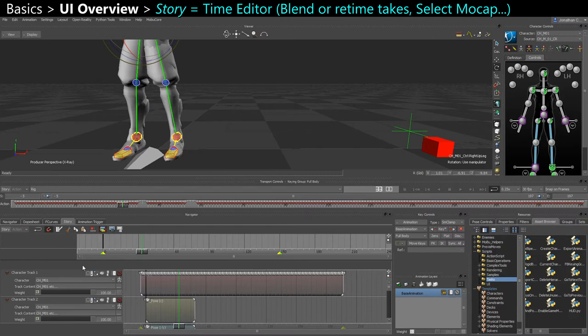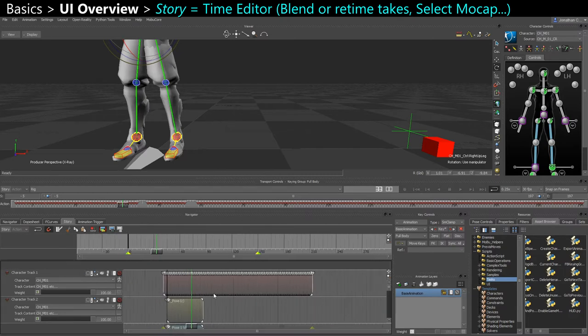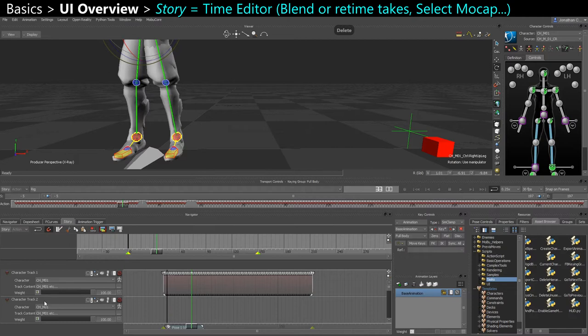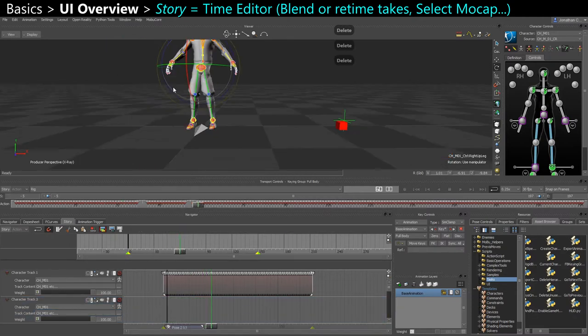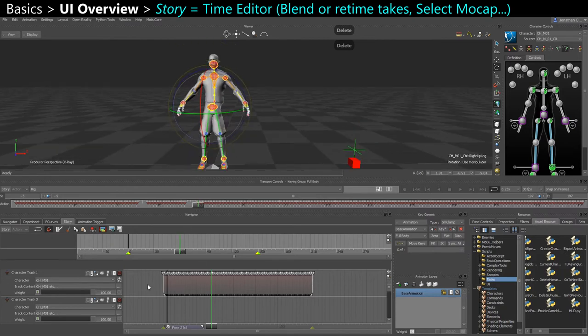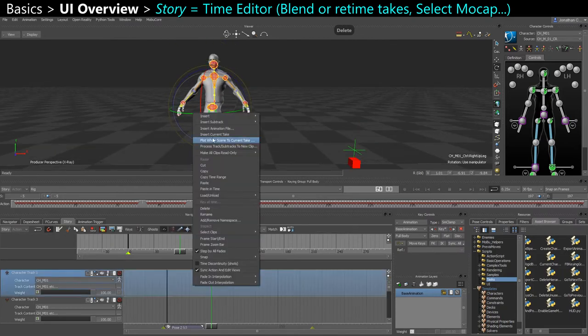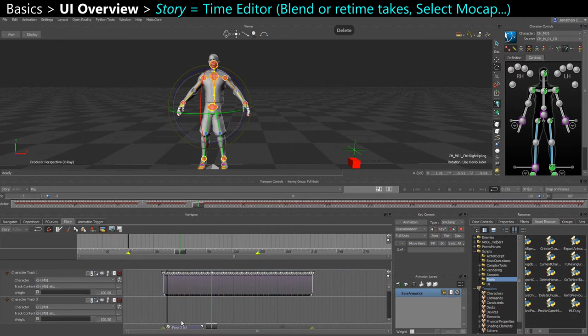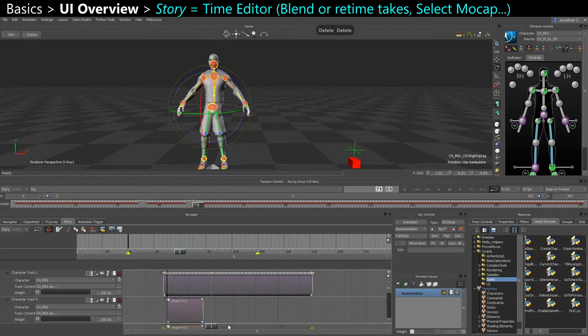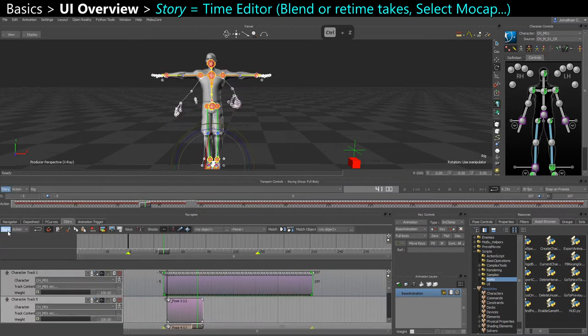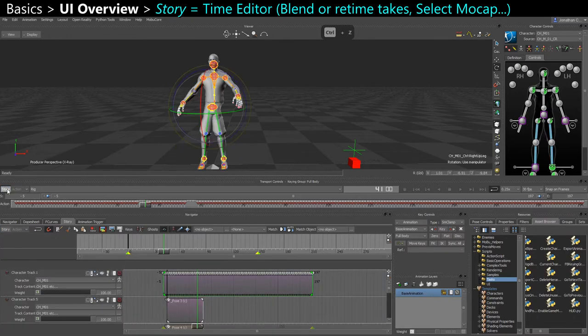You have the story tab, very important. So this is like time editor in Maya. So you can create new tracks, add the current animation that you have on the viewport, add it into your track editor. And then when you do edits on the story mode, you actually want to activate it here. Right here, it's the same button.